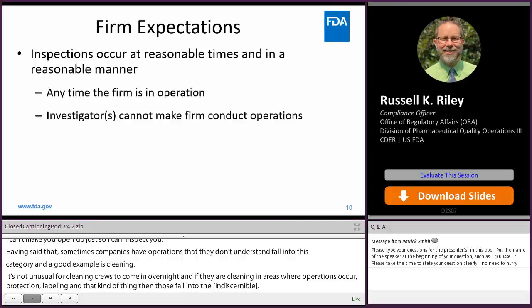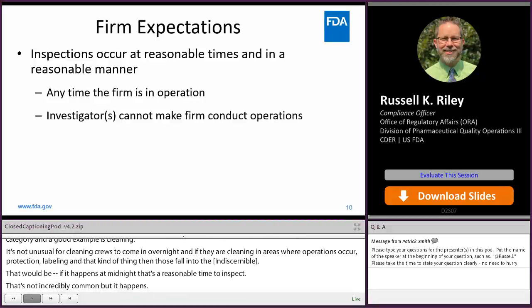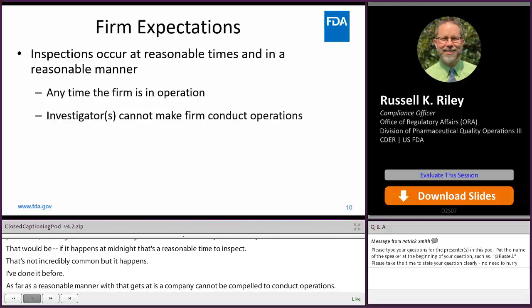As far as a reasonable manner — a company can't be compelled to conduct operations. If I go to inspect a plant that makes tablets and capsules, and at the beginning I say let me see what you have planned for the week, and you're making capsules all week and not making tablets, I can't say I'm here to look at tablets, so you better make them. It doesn't work like that.